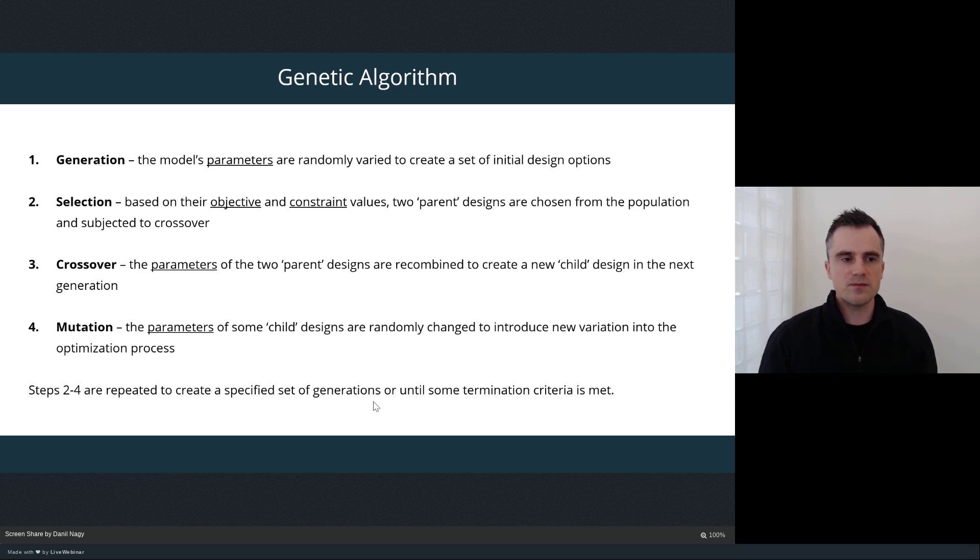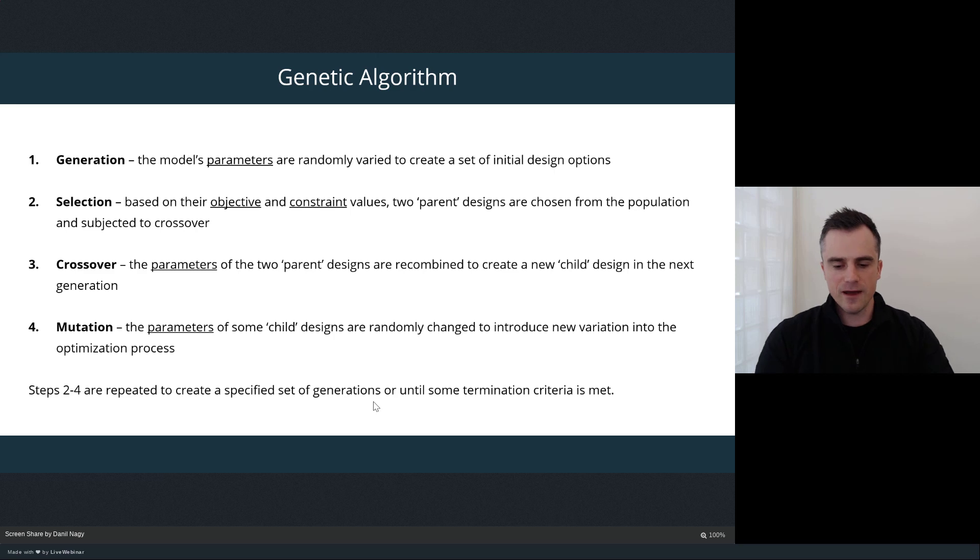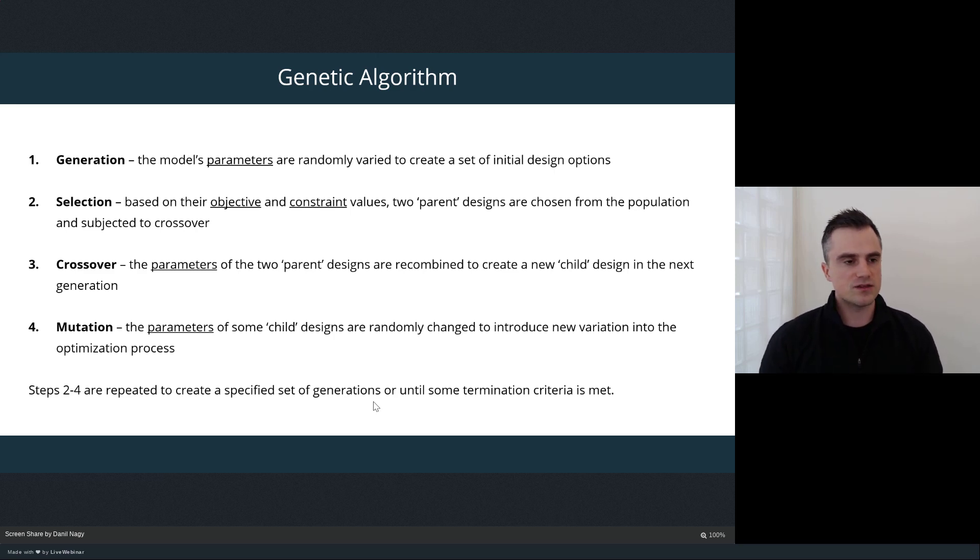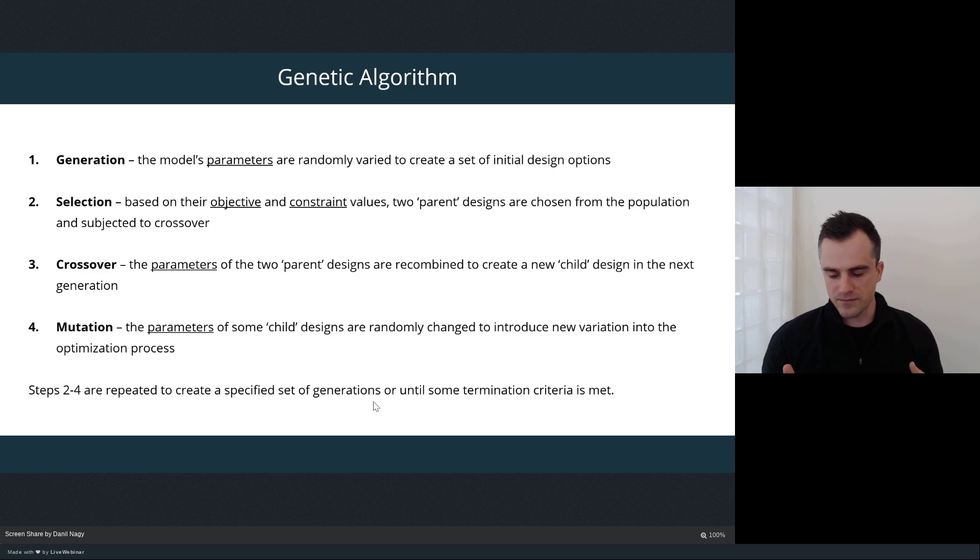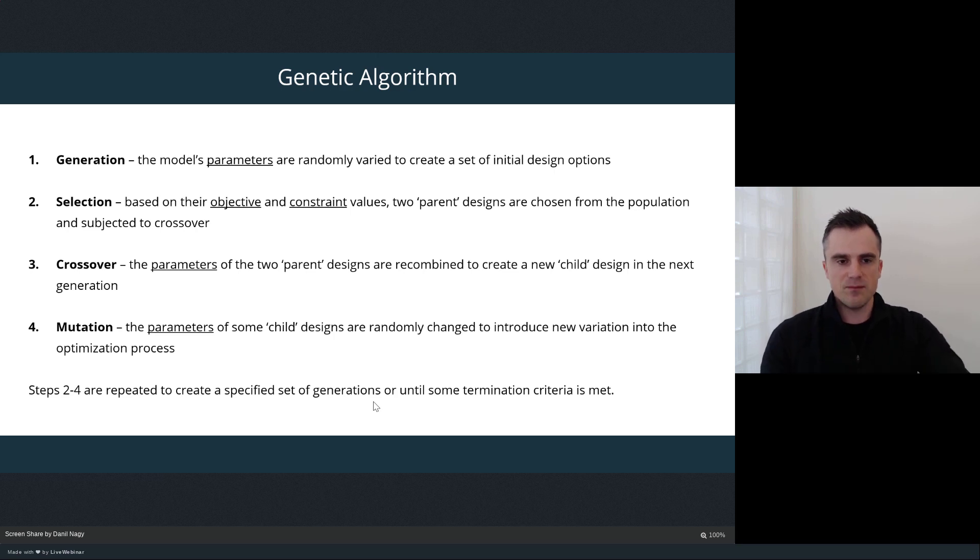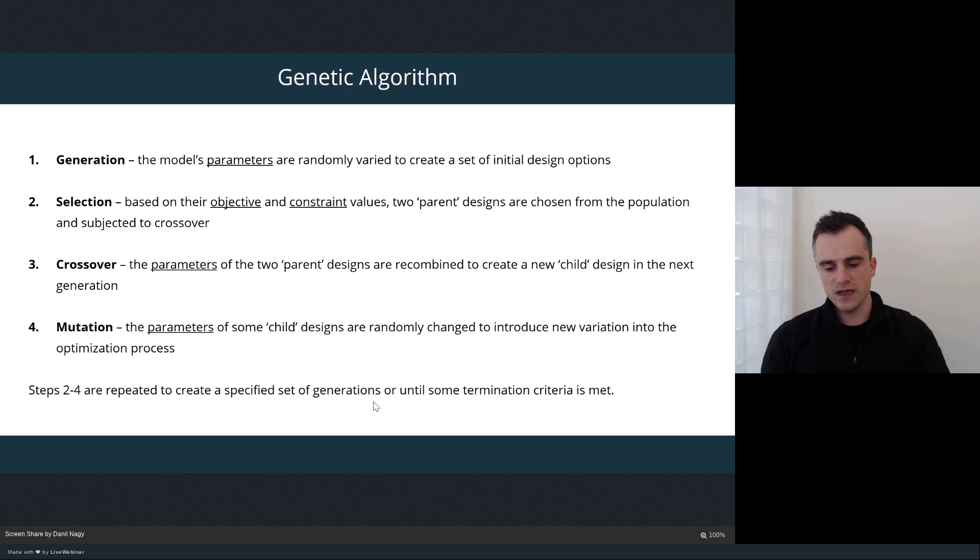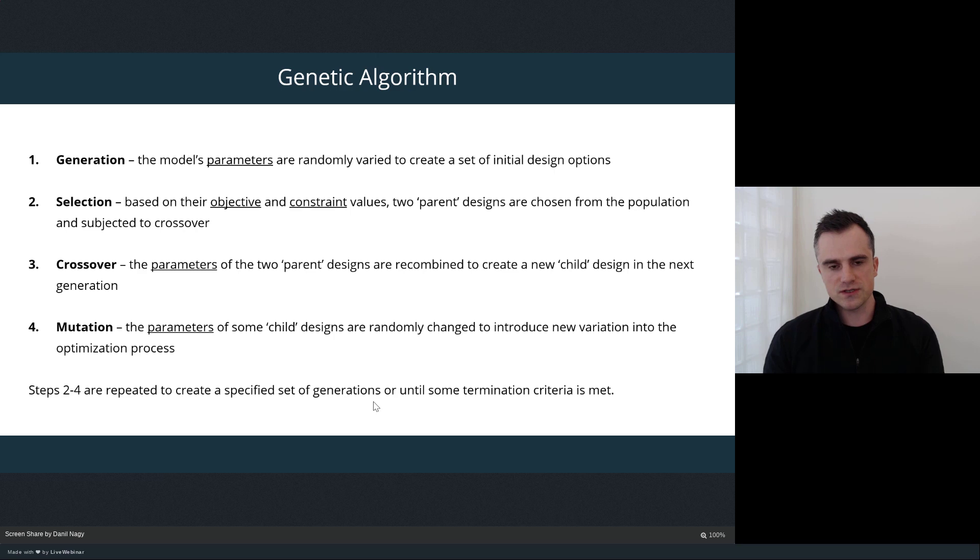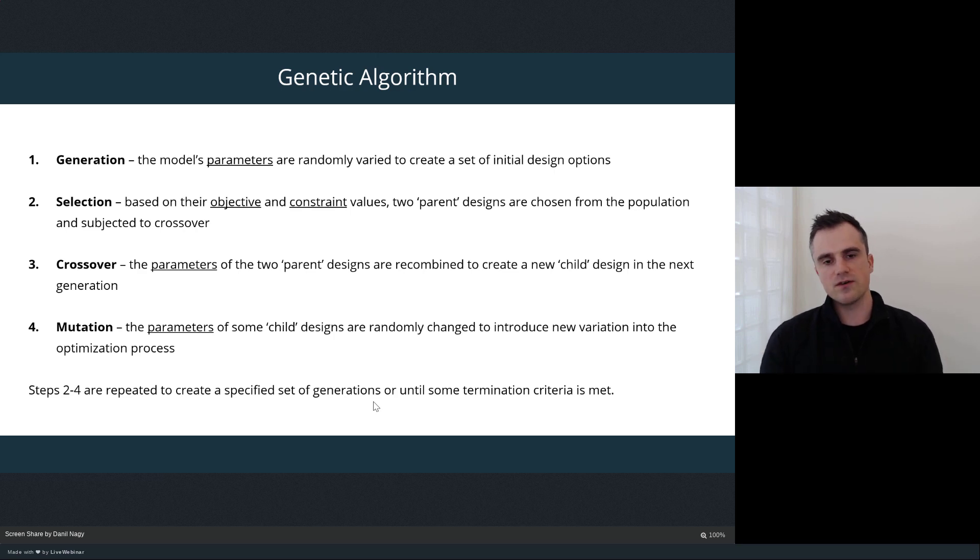In the first step, generation, this occurs once at the beginning of every optimization run. Here, the genetic algorithm will produce a starting set of designs. We call this the first generation of designs, and it produces those designs randomly by varying the parameters in the model in a random way. So based on the type of parameters, you create random versions of them and you create this first generation of designs.